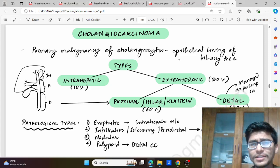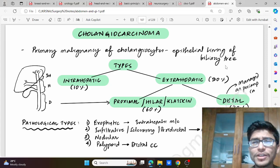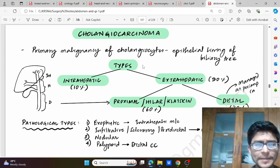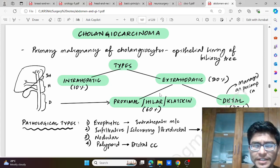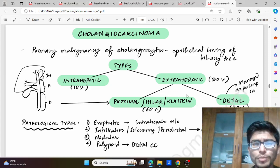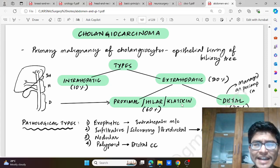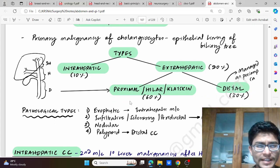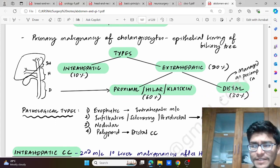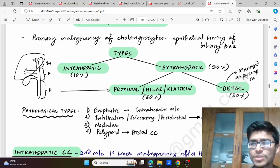The cholangiocytes form the epithelial lining of the biliary tree. The types: it could be intrahepatic, which is around 10 percent, and extrahepatic, which is the rest 90 percent. The extrahepatic is divided into proximal or distal. The proximal is also known as hilar or Klatskin, which accounts for 60 percent, and distal which accounts for 30 percent.